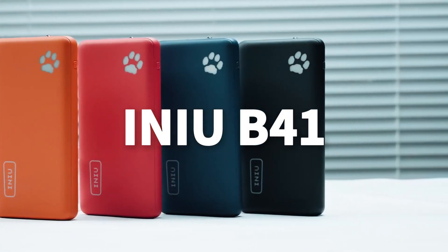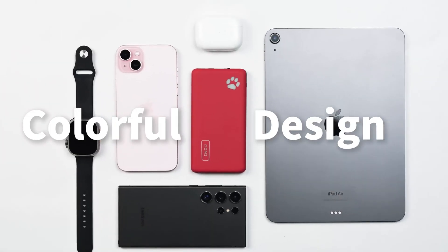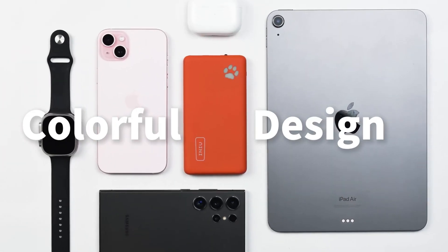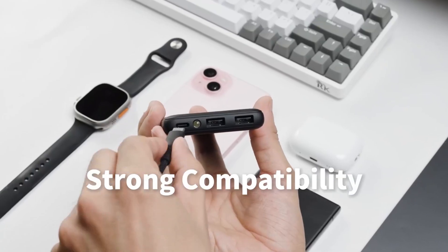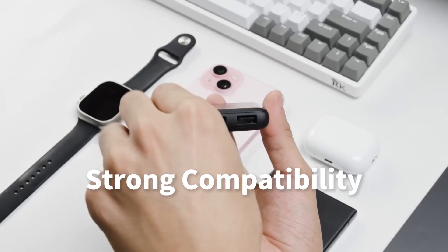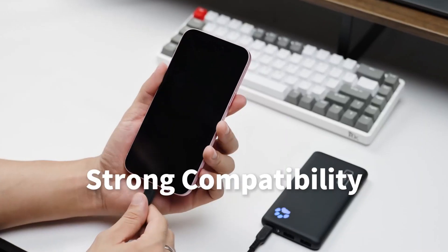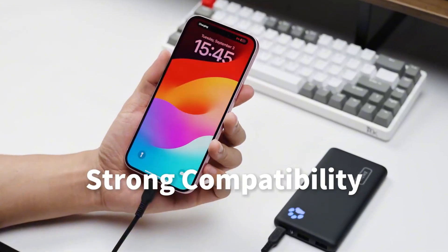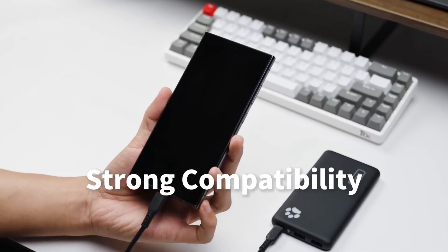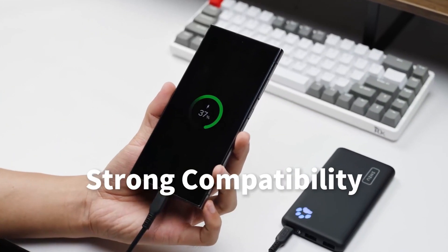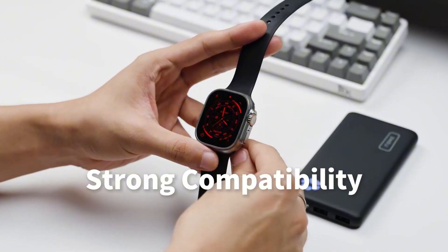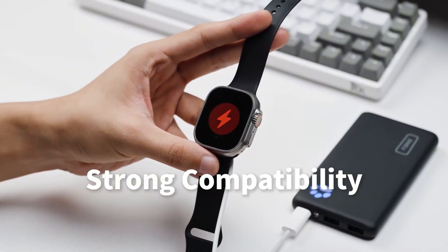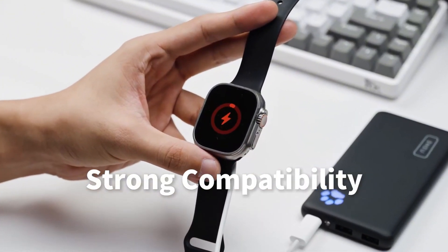Never run out of battery again with the INIU portable charger, the slimmest 10,000 milliamp hour power bank that keeps your devices charged on the go. Stay powered up wherever you go. Click the link in the video description to shop now on Amazon.